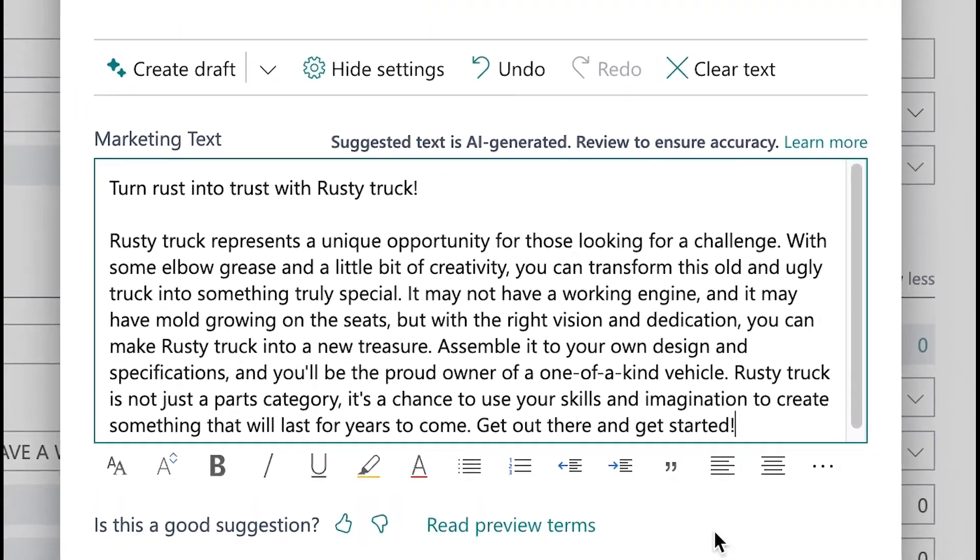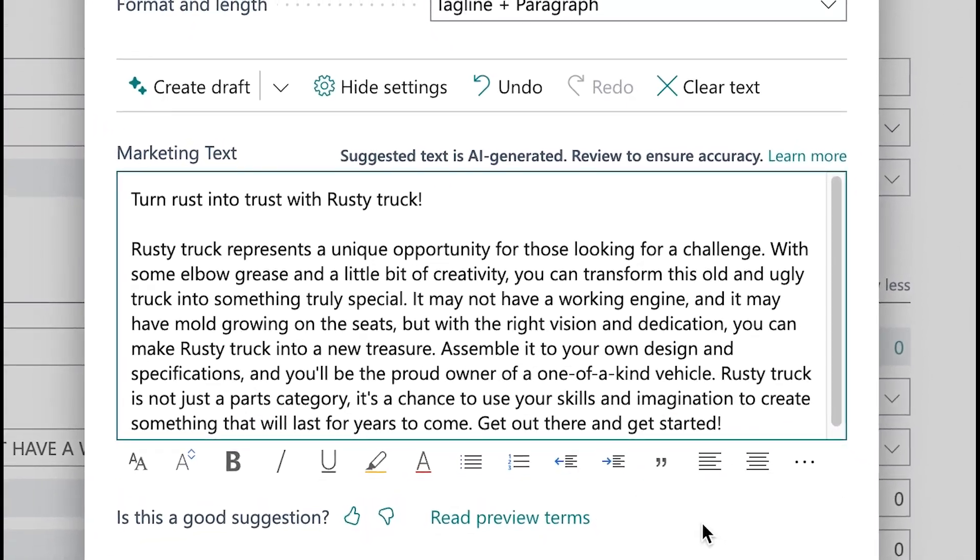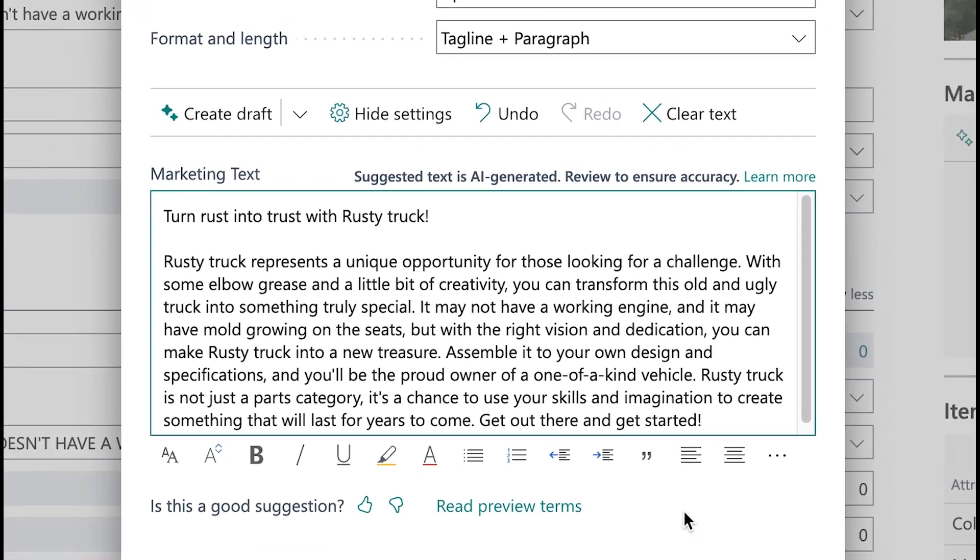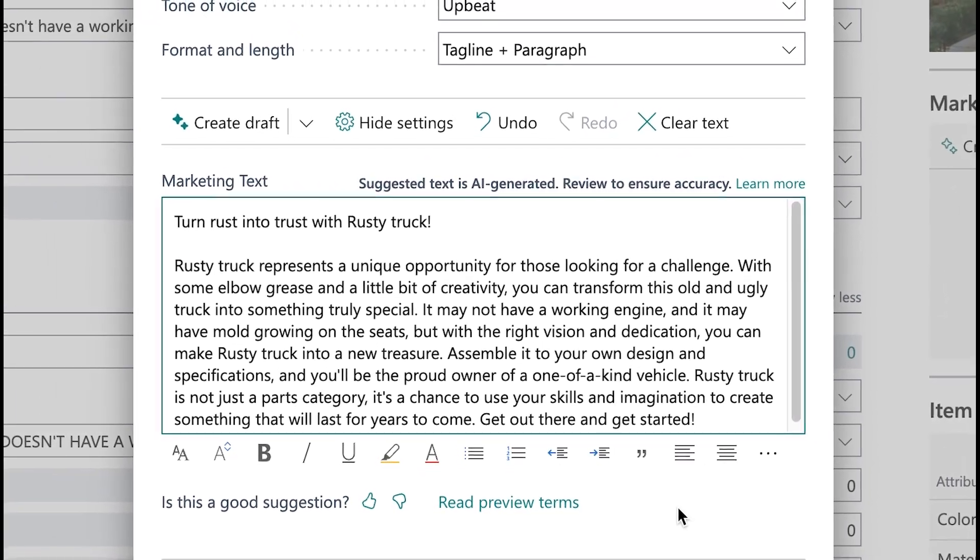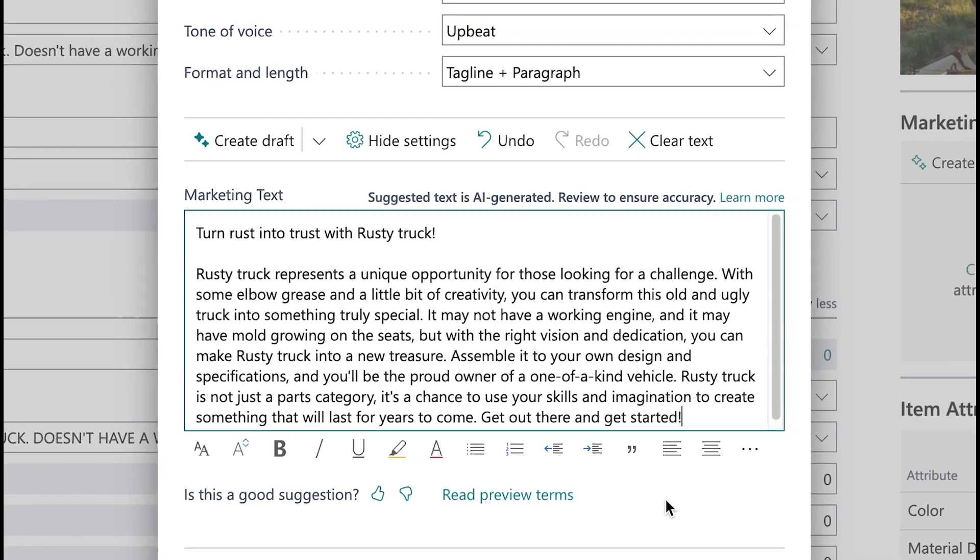Rusty Truck is not just a parts category. It's a chance to use your skills and imagination to create something that will last for years to come. Get out there and get started.